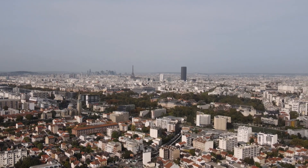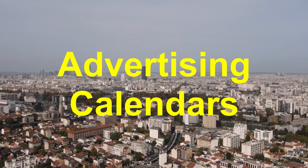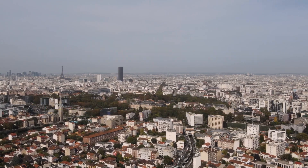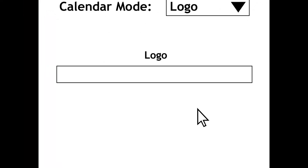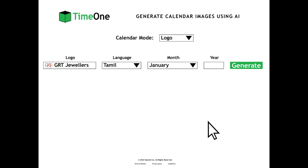The second calendar mode is advertising calendars. With advertising calendars, you can make cool and artistic calendars with your favorite logos. There are tons of logos, including all American logos and all Indian logos. To make the advertising calendars, there will be a logo search field where you can search which logo you want to use. For example, I searched GRT Jewelers, which is an Indian logo, and that GRT Jewelers logo suggestion will pop up underneath the search field. When I click on that suggestion, the logo will appear on your advertising calendar image.